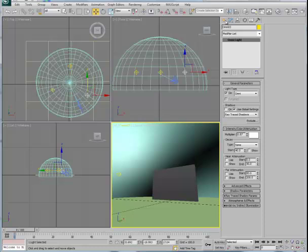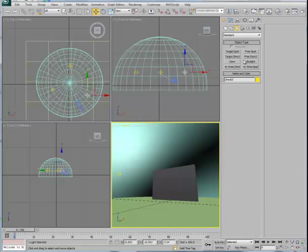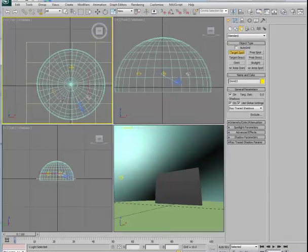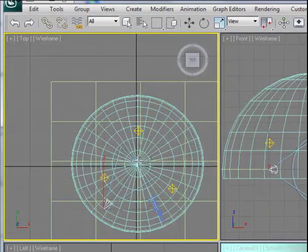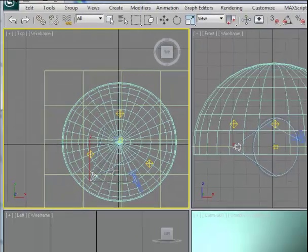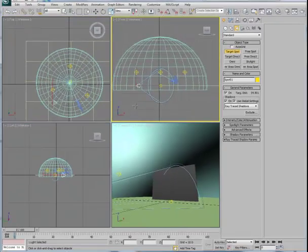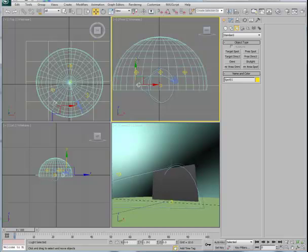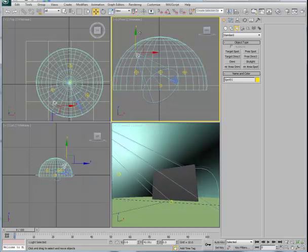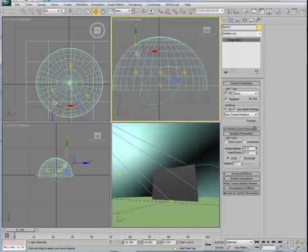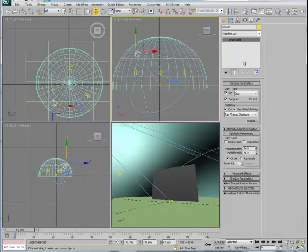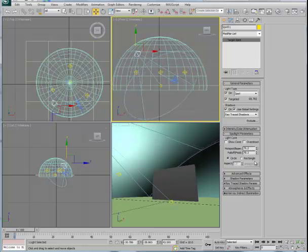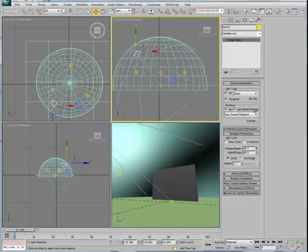And that will be a target spot. And usually the angle between the target spot and the subject matter and the line of sight of the camera is going to be somewhere between 45 and 90 degrees. So let's go ahead and lift this up into position.